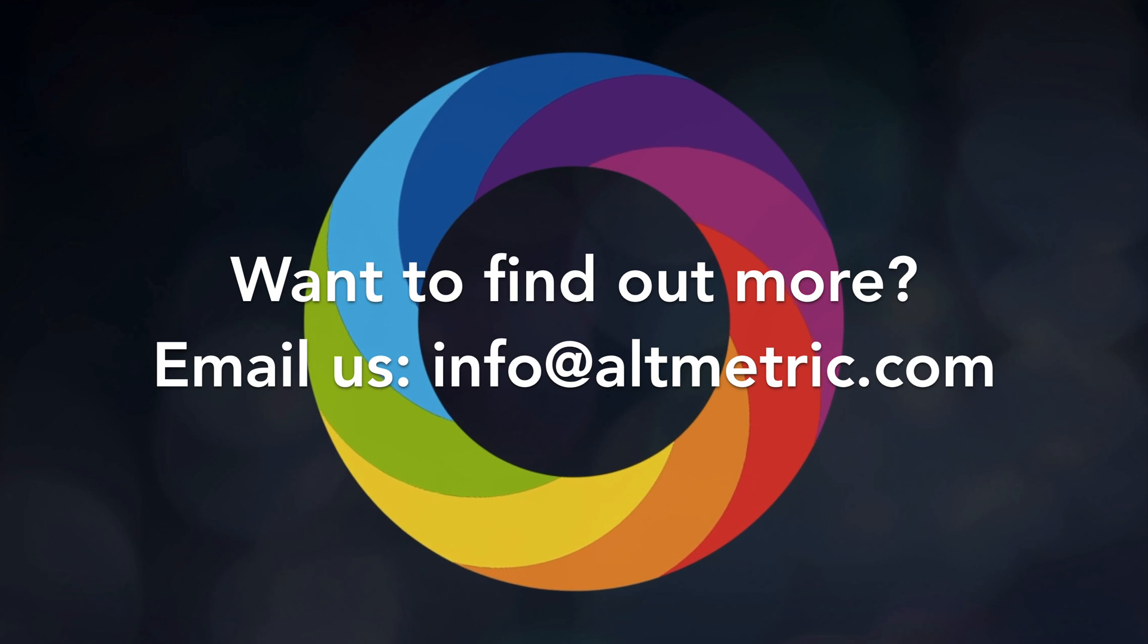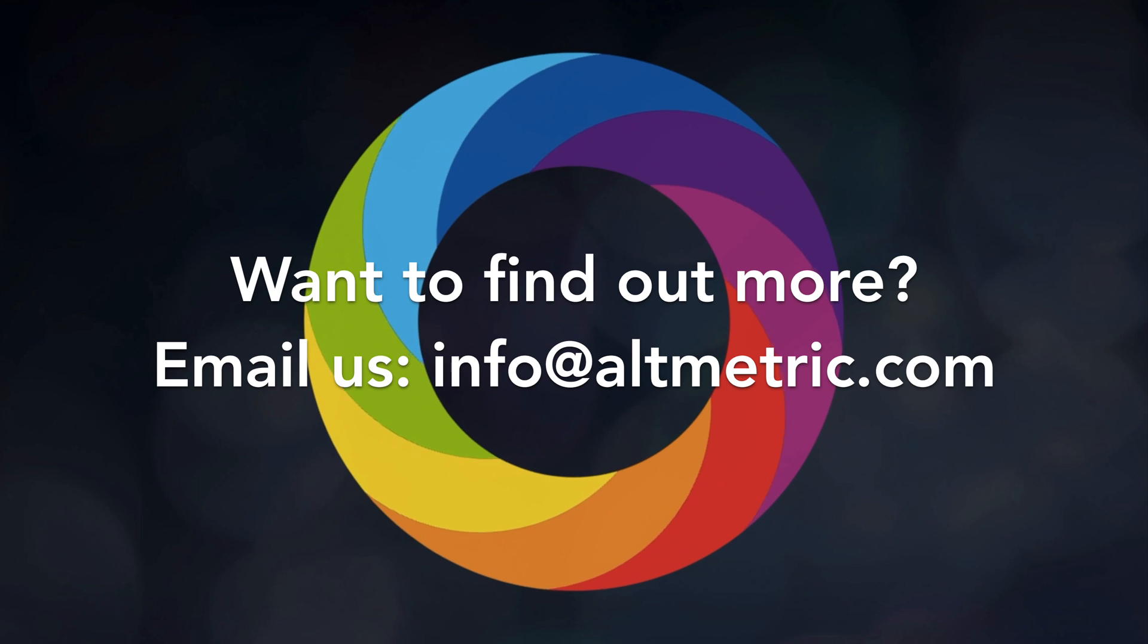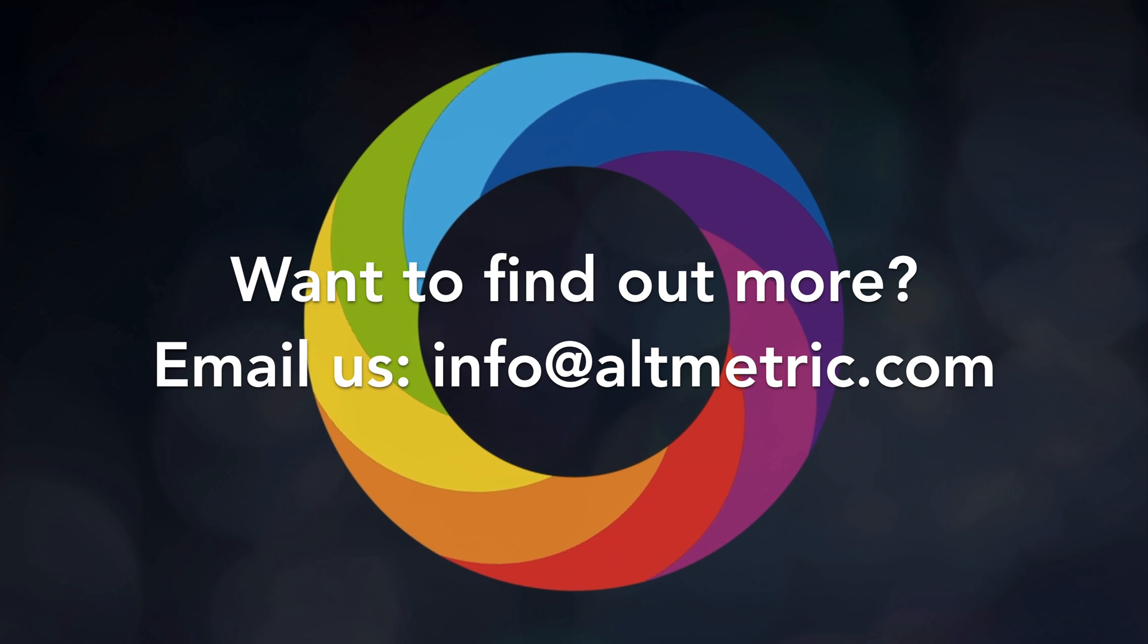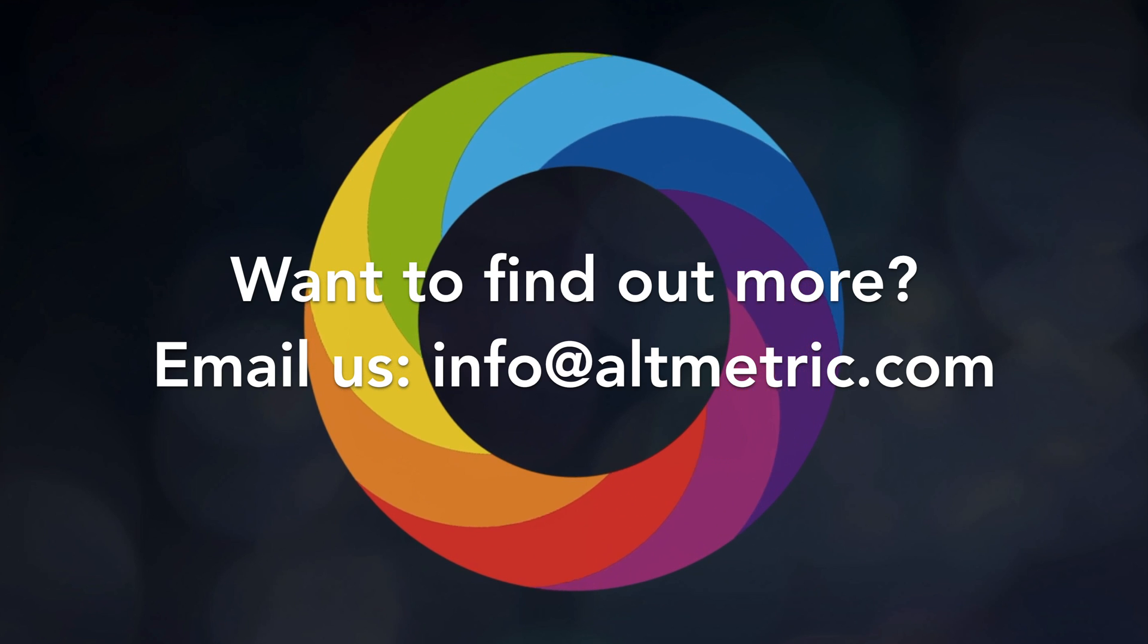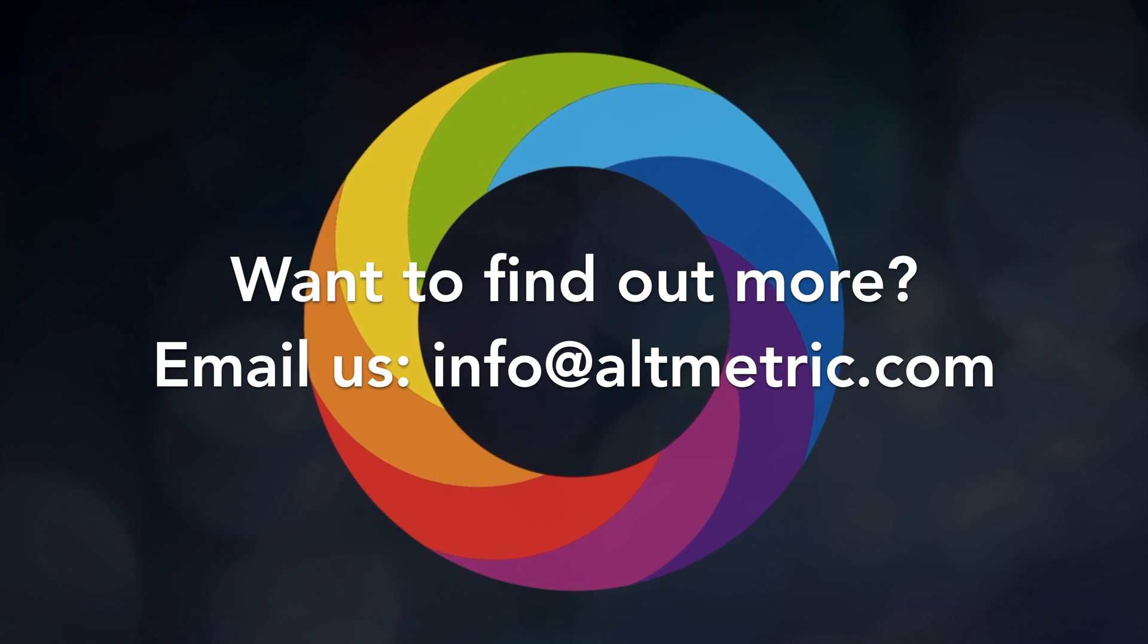From all of us at Altmetric, we hope that you'll enjoy using the new Altmetric Explorer Highlights.